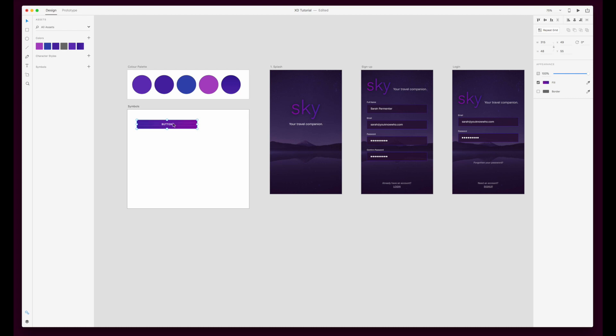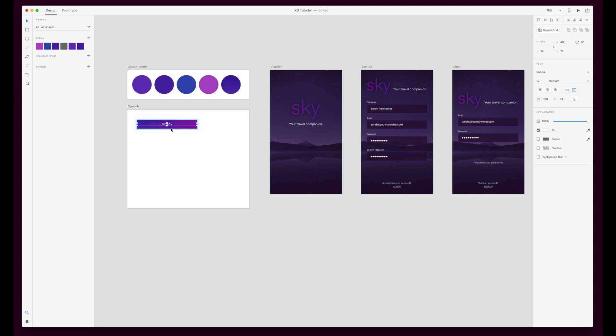I'm just going to grab one of the elements from my UI kit, which is a rectangle with some text overlaid, and then I'm going to make a symbol out of those two elements. Then I can drag that into my project and create another button.